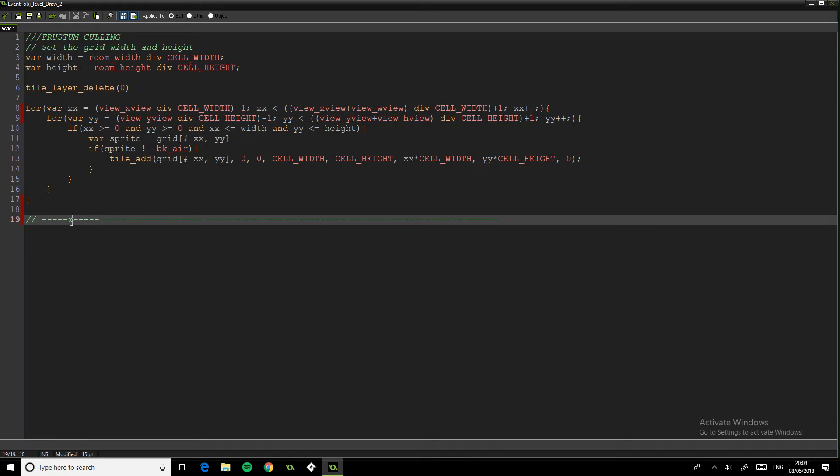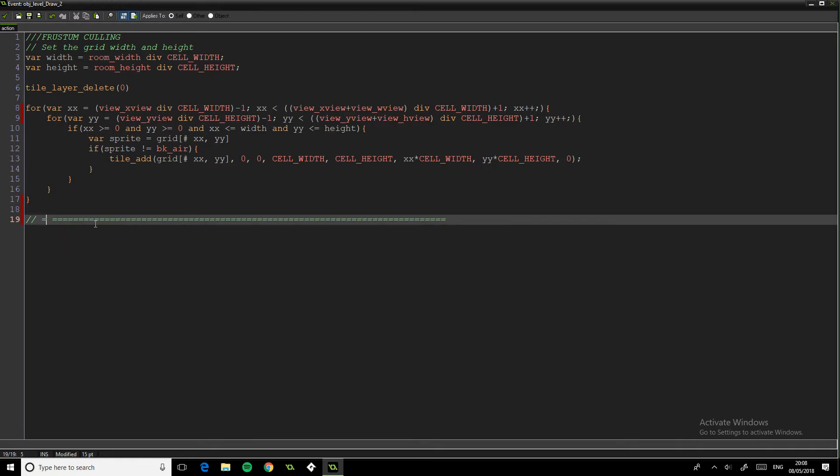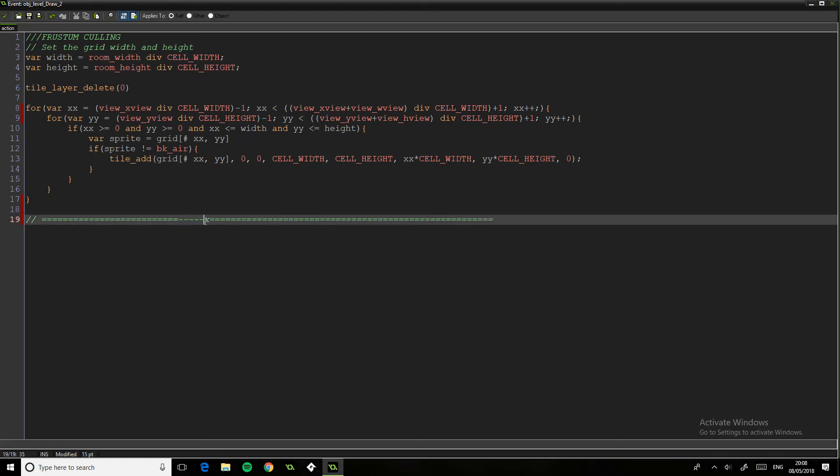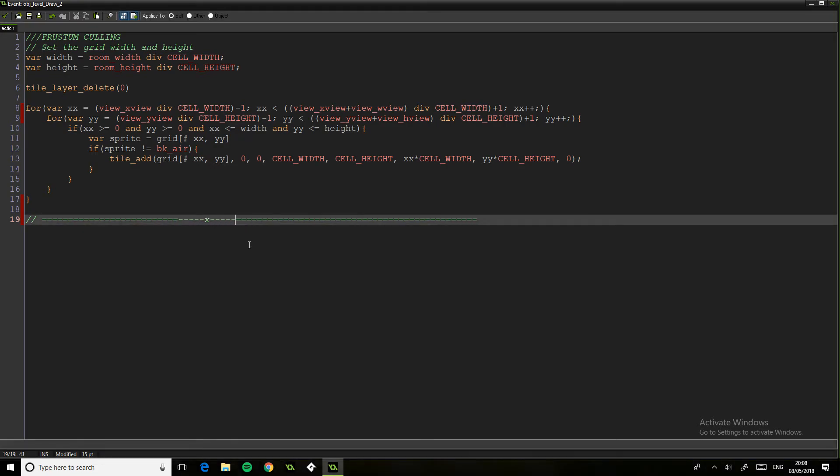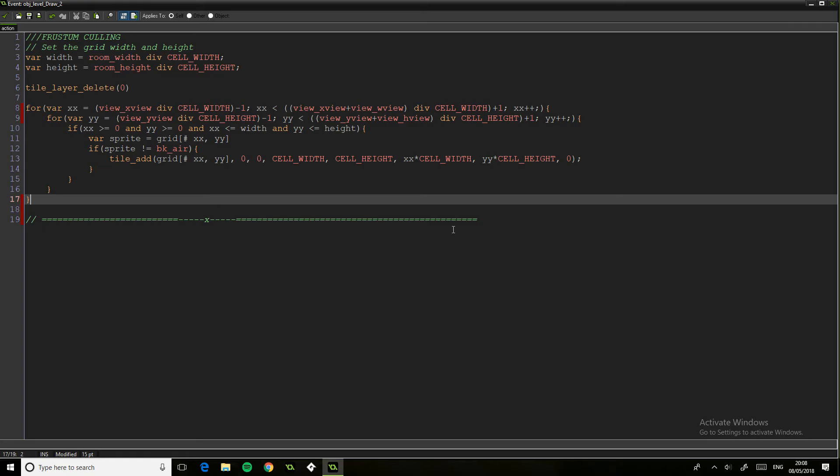For example, if we move a character away from here, this all gets deleted, we no longer have that there. If we move to there, then this all loads in.